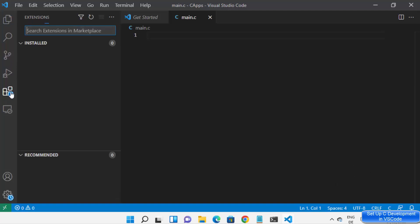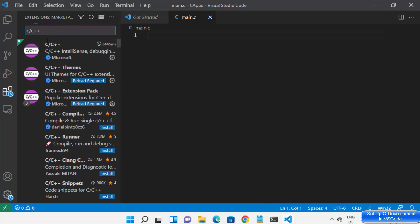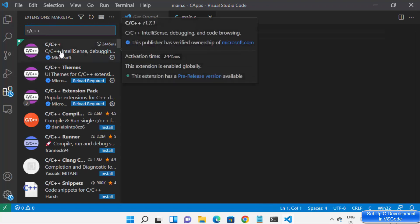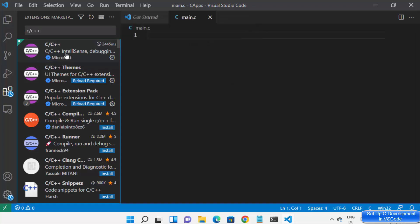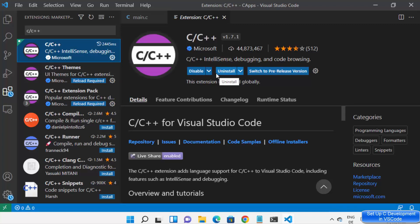Click on the Extensions tab and then search for C and C++. Once you search for C/C++, the top extension is from Microsoft. Select that extension — in your case you are going to see the Install button, so you just need to click on Install.